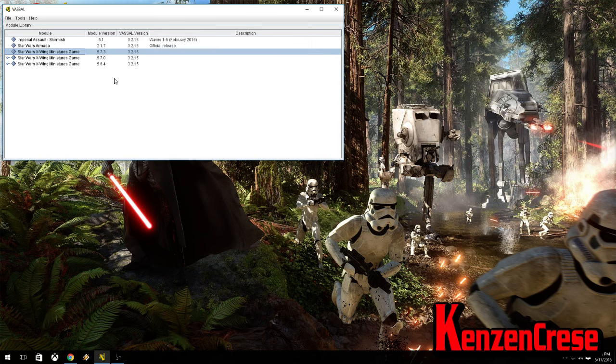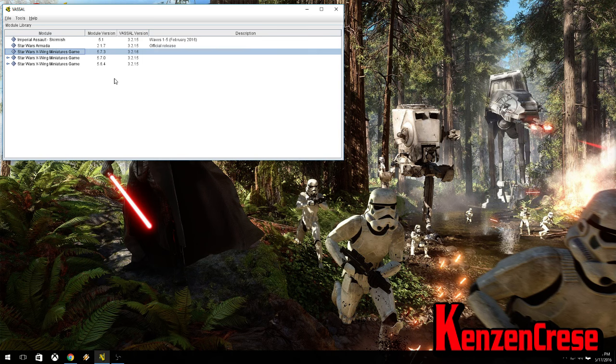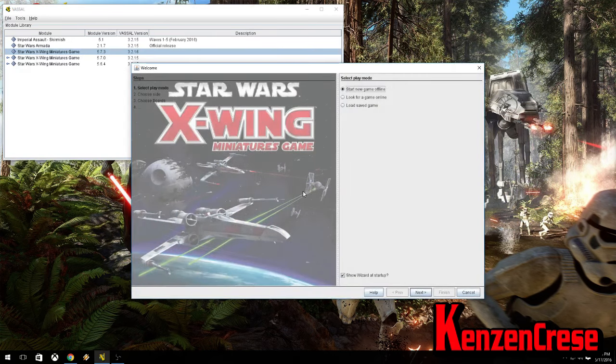You need Vassal, then you need the module. Now, to get the module to open, you will need to double-click the icon after you have Vassal installed. And then it will go through a loading process. And once it's done loading all the assets, it will pop up into this window.